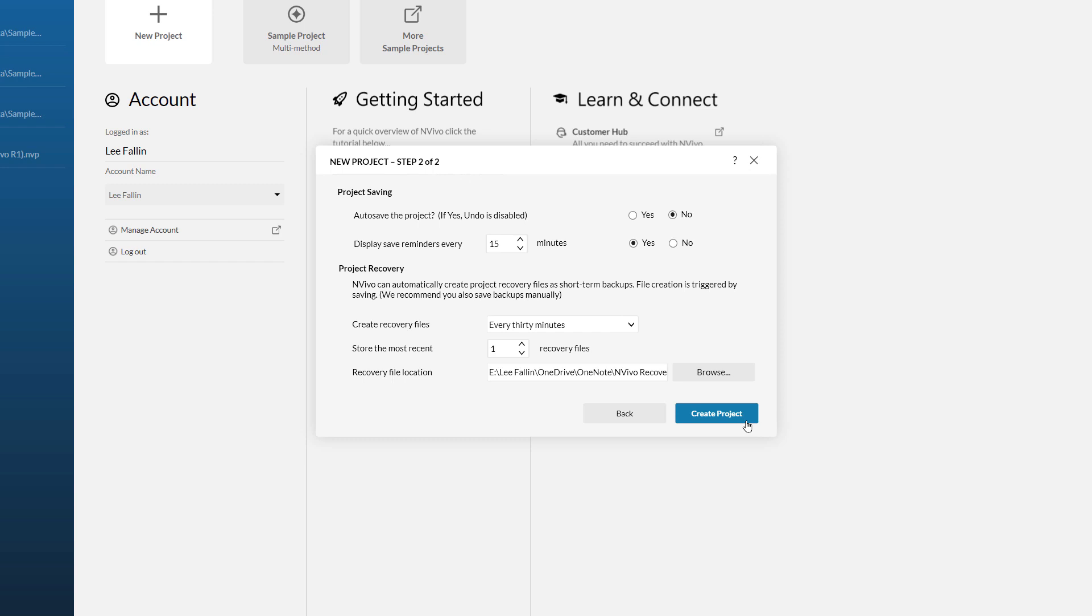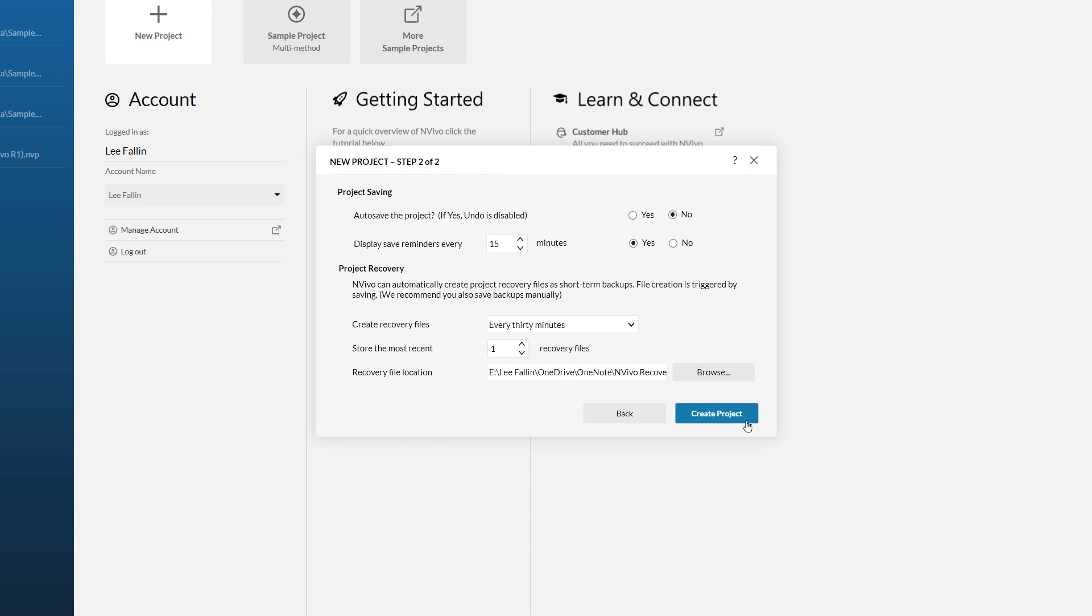On this screen we have got some important decisions to make. First of all you can choose to make your project autosave by default. If I choose yes, this will mean NVivo will continuously save my project as I work. However, this does remove the undo option as changes are written directly into the database underlying your project file. Just be aware of this consequence if you choose to save automatically. I am leaving this at the default of no for now.